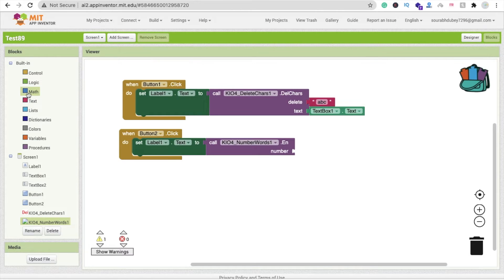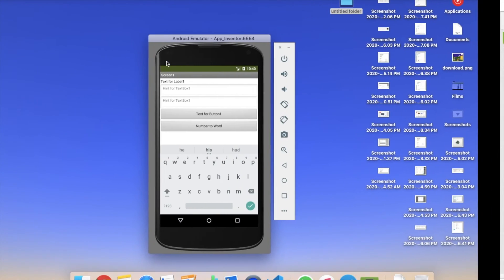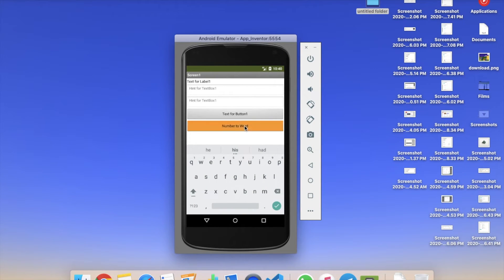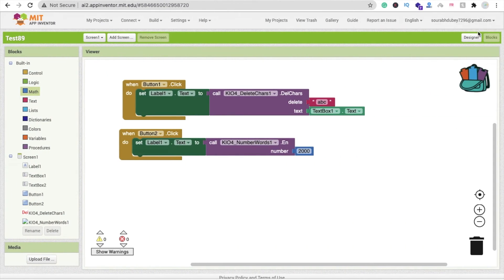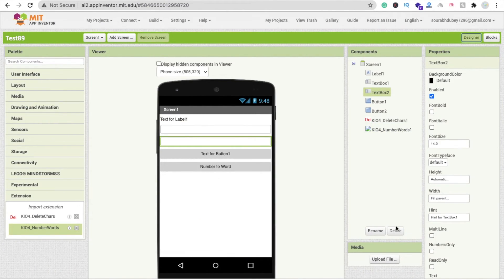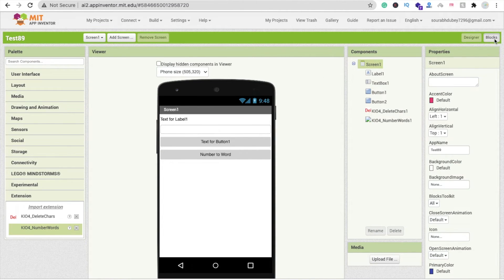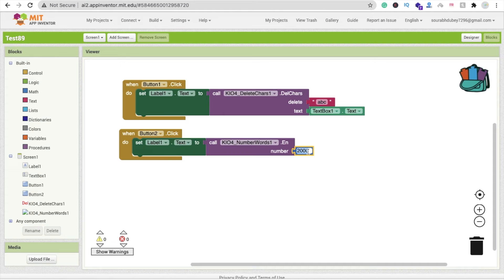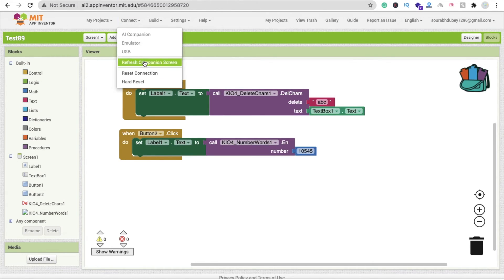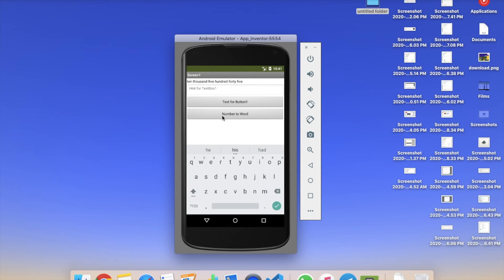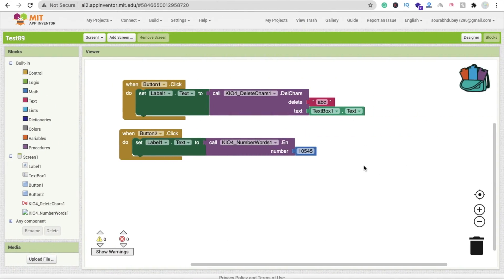Click on the 'Number Word' block. There are three language options: English, French, and Spanish. I'm using English. Now, let's convert a number — for example, 2000: you can see it outputs '2000'. Let's also try converting 10,545 — click 'Number to Word' and you can see it correctly outputs 'ten thousand five hundred forty-five'.